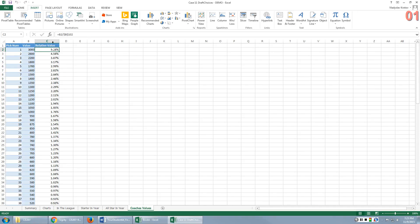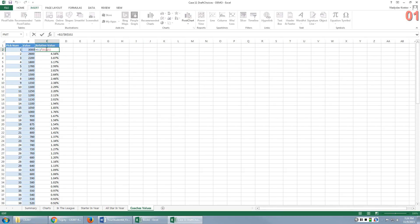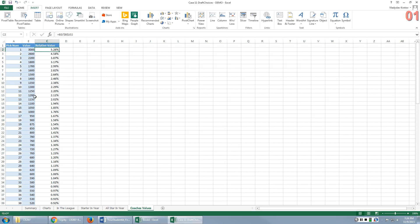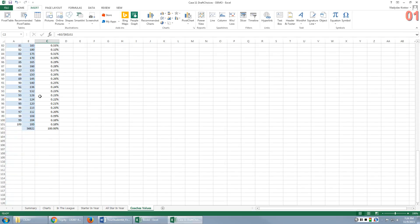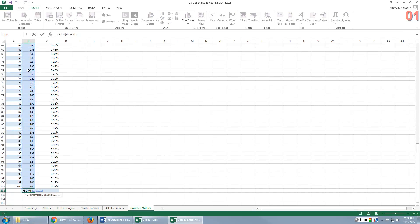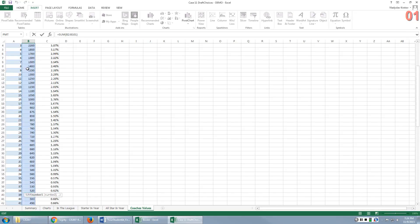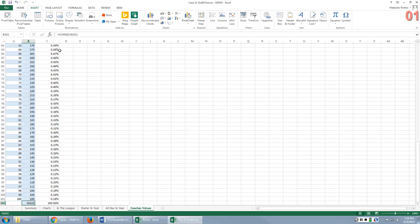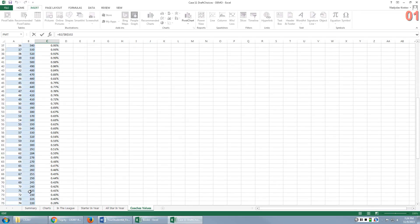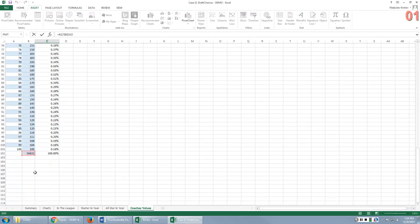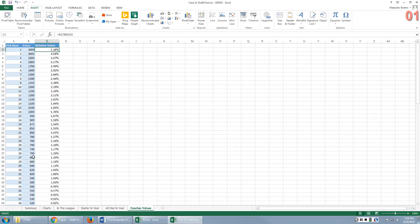Now, there's one column added, and this column will be used later. It's called relative value. In this column, you express those points in percent. And relative value is calculated as follows: by dividing this point value by the total number of points. So this is the total, we sum up all those values, and here we divide 3,000 by this sum, by this value right here.